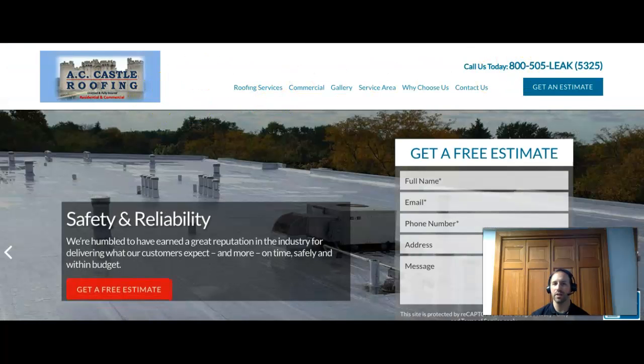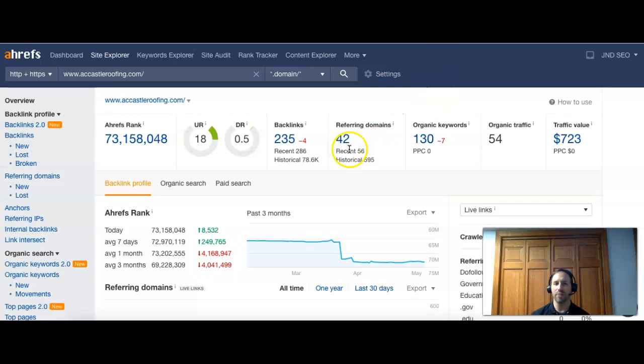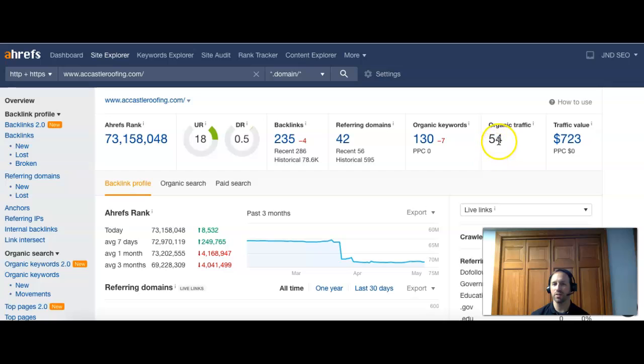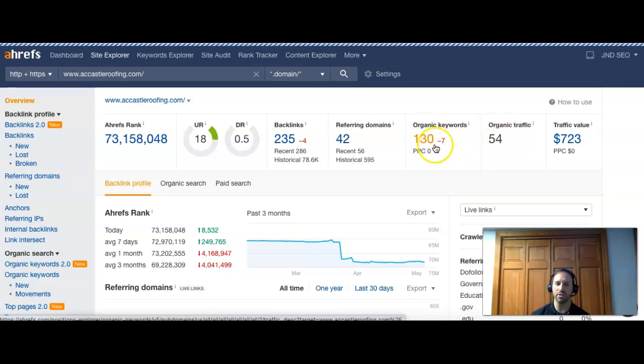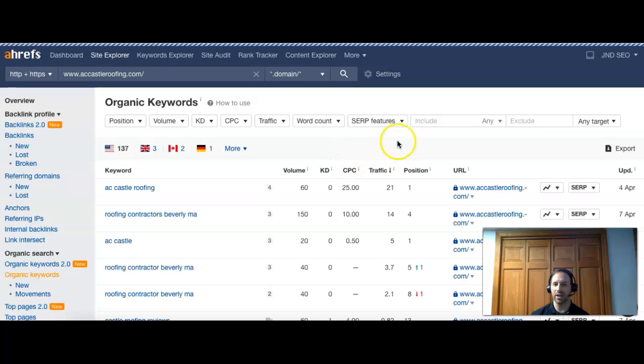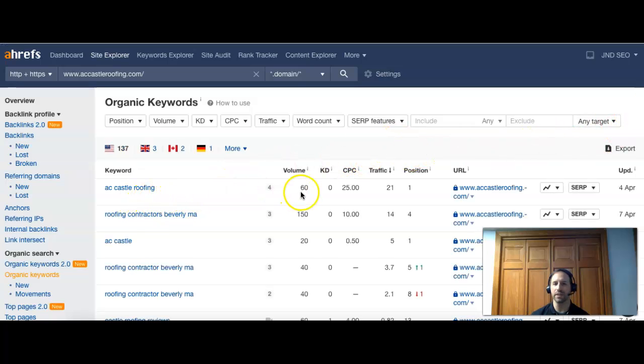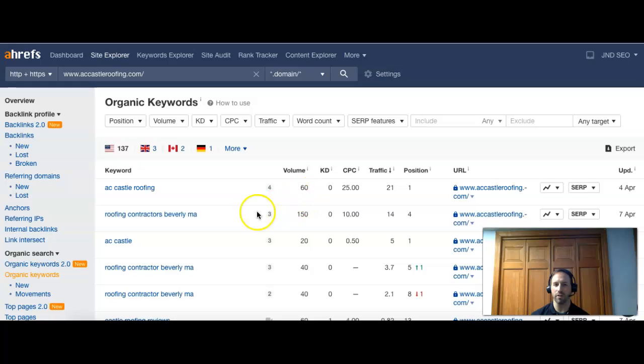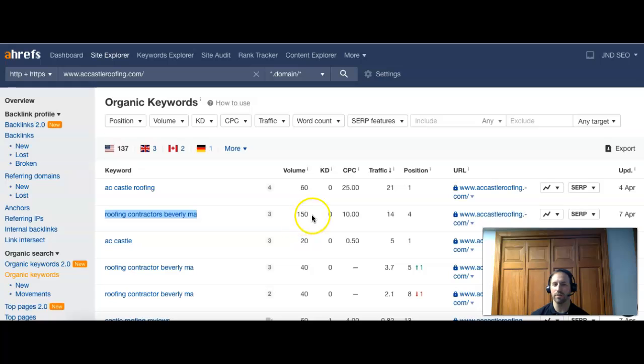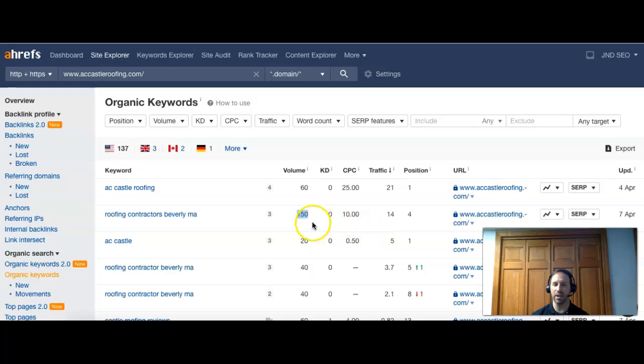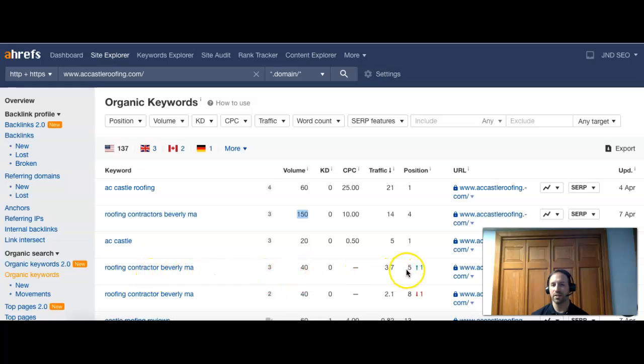As a comparison, I'm going to take AC Castle Roofing here. I'm gonna put them into Ahrefs. 42 referring domains, over 200 backlinks to their page, 130 keywords, 54 visitors per month - not huge numbers, but let's see why. So we got their name first - AC Castle Roofing, 60 visitors search this per month, they're number one, so they're getting pretty much all of those. Roofing Contractors Beverly MA - a great search to bring in new customers - 150 people do searches, there's good volume on that one, and they're number four, top five. So you can see where they're probably getting a decent chunk of that. Some more with their name, here's another one: roofing contractor Beverly MA, 40, top five, not bad.